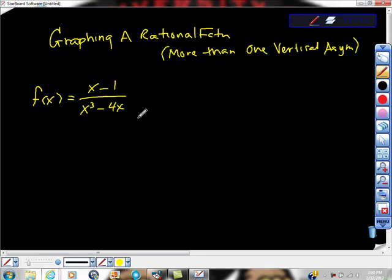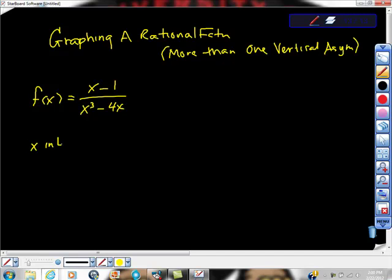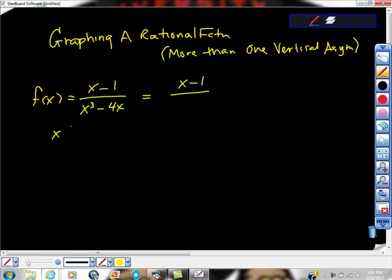First thing I'm going to look at here is whether the numerator is a factor of the denominator. I have to do this anyway. So the first thing I'm going to do is factor this out. It's x minus 1 over — factor out an x — and then I get x squared minus 4. Can you see that? So these are the same things.